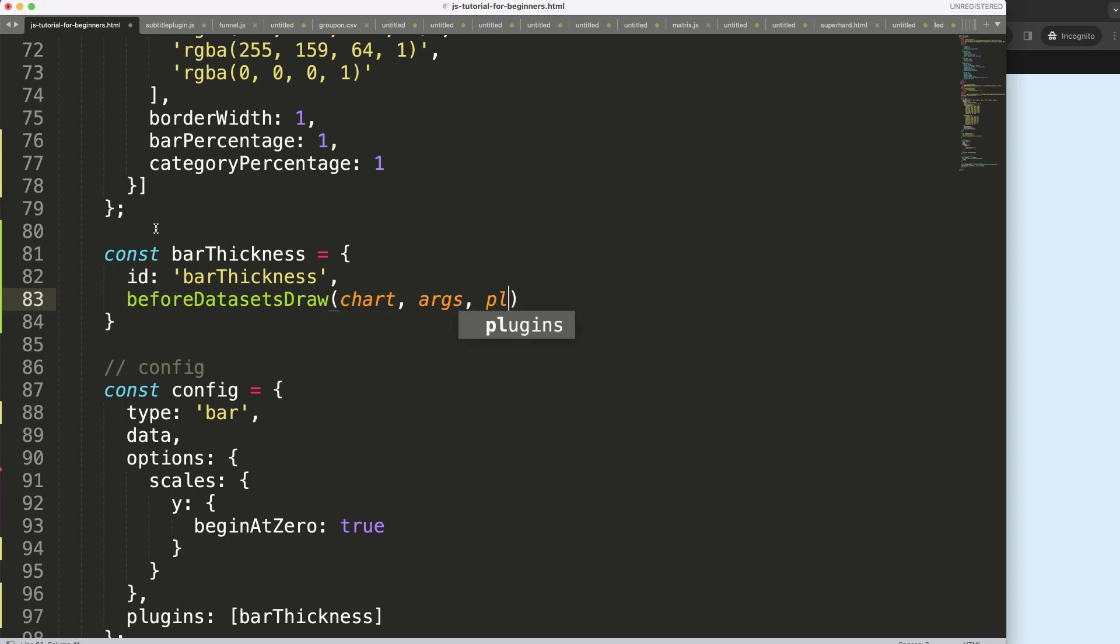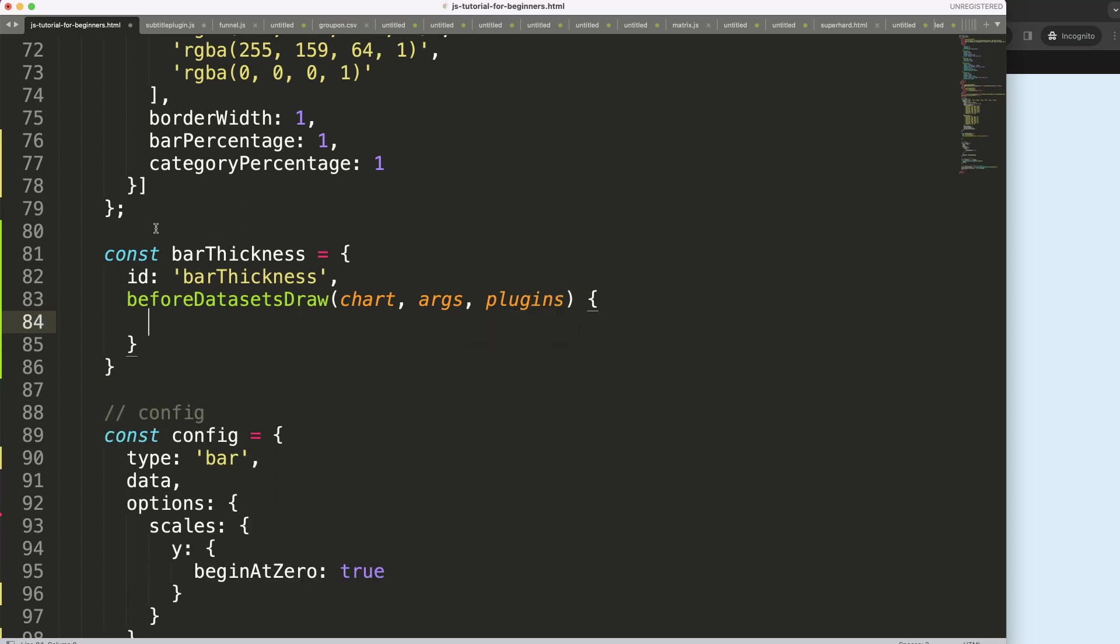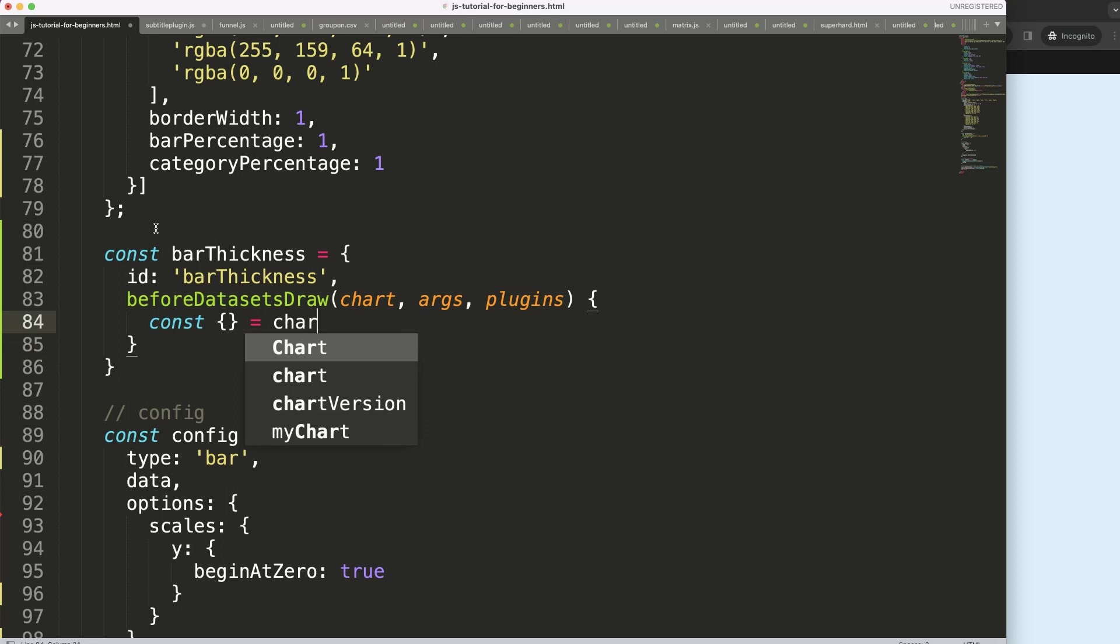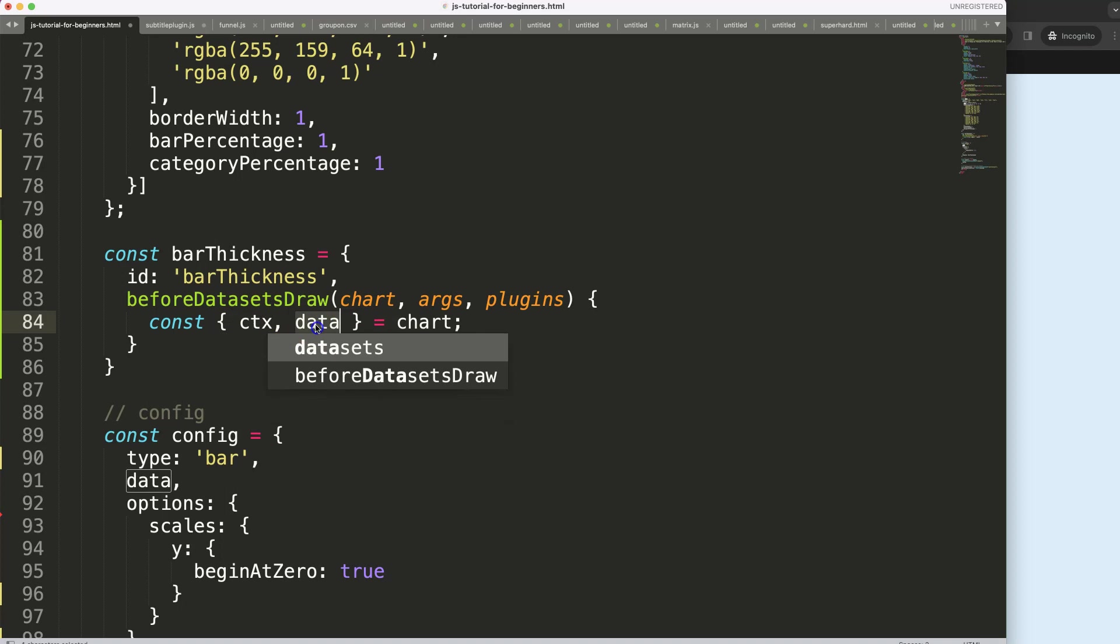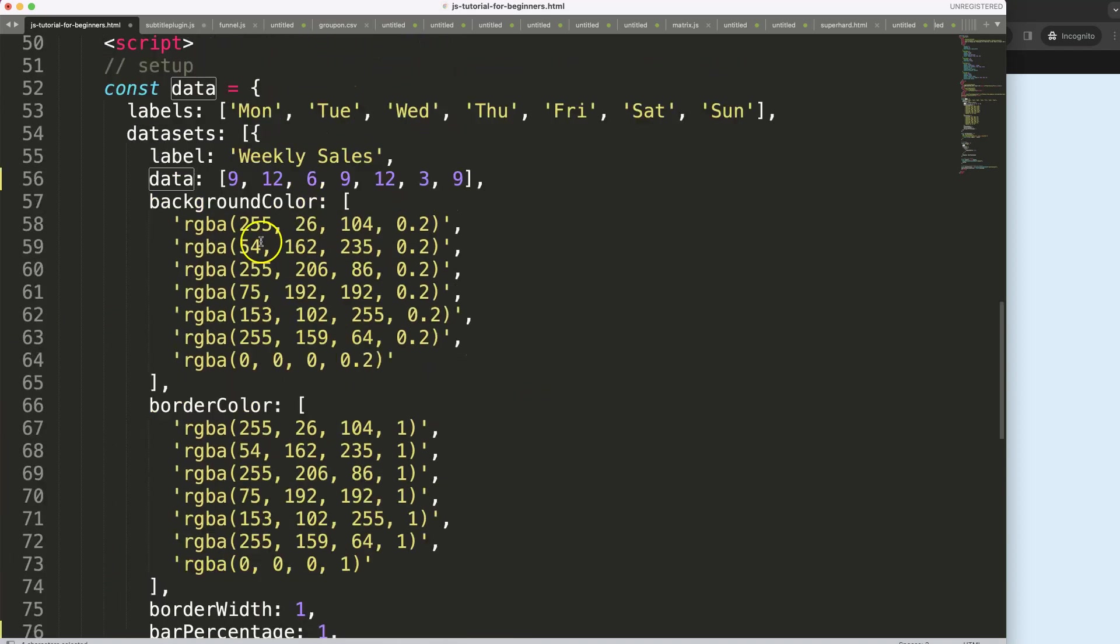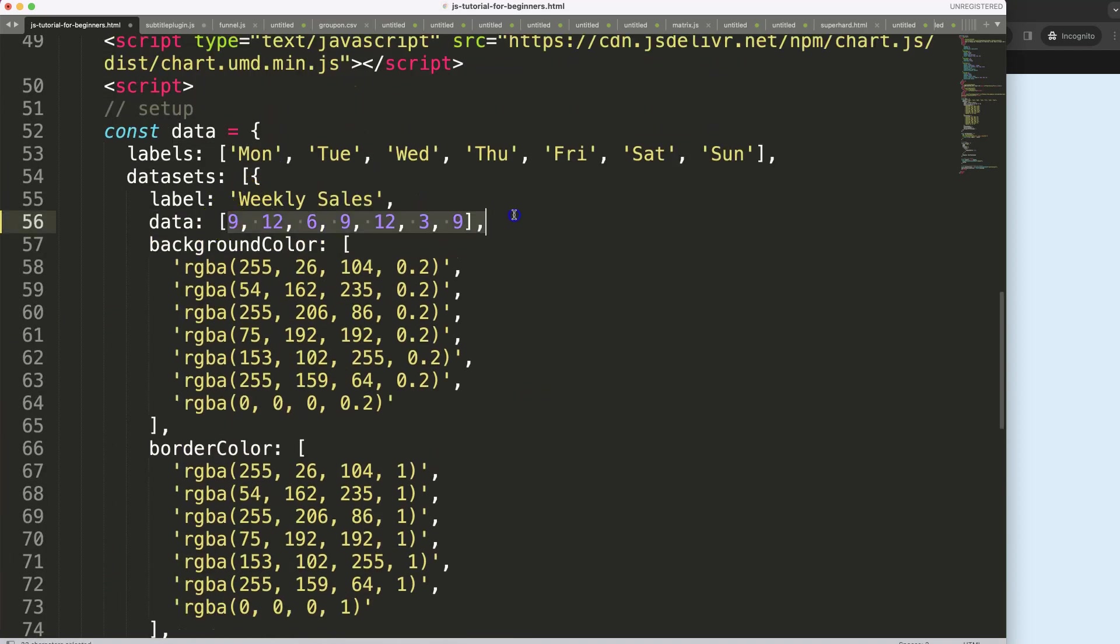This is important because before we draw the bar, we need to recalculate the thickness of each individual bar. So chart, args and plugins options, then I'm going to say here an object destructuring and the object destructuring is equal to chart and what we need in here is the ctx and I need the data.